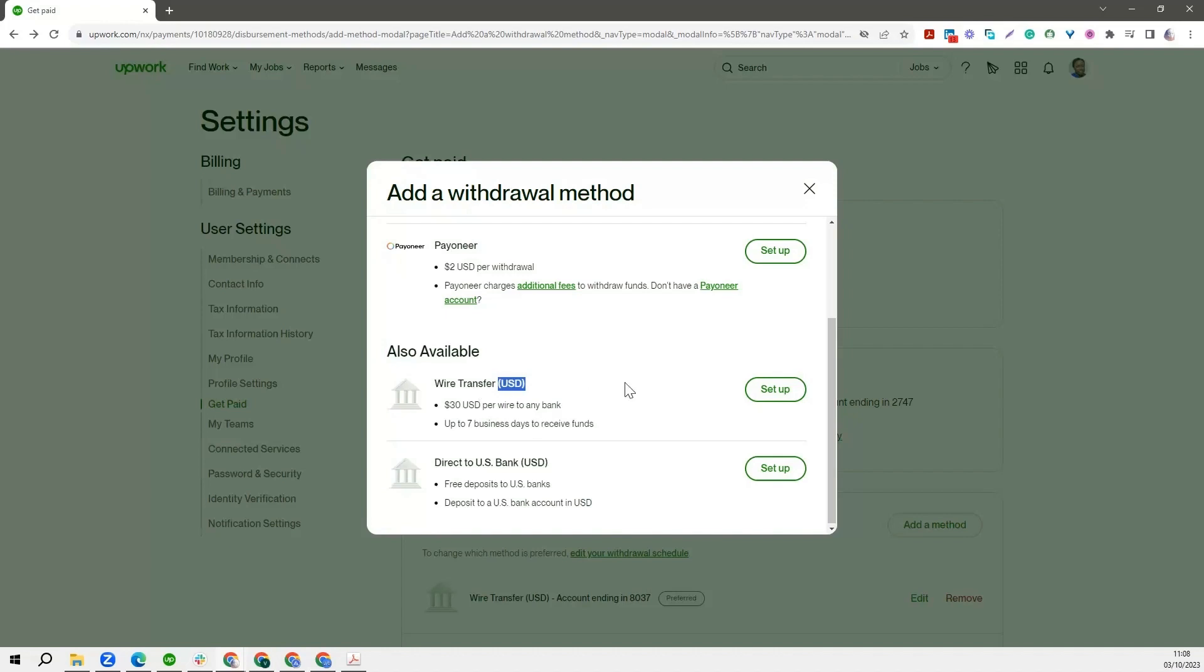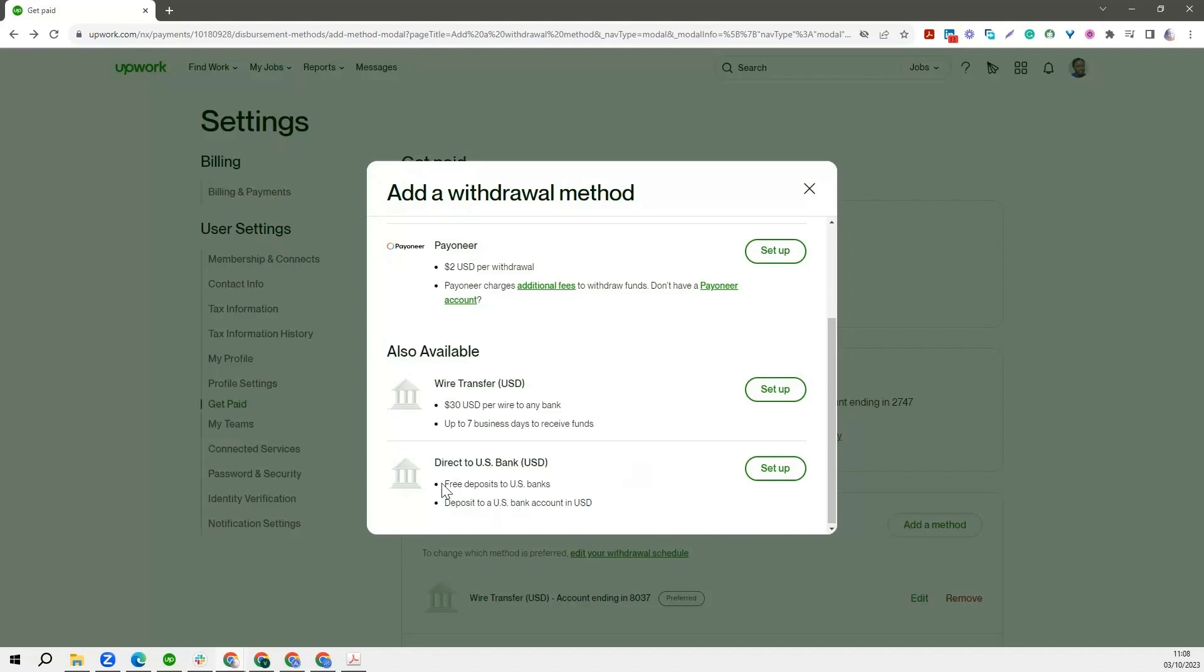Now if you are in the US, because Upwork is also located in the US, it's completely different. So again, this can be used anywhere in the world, even in the US if you so desire. But there is a direct to US bank option. So if you have an account in the US or if you are living in the US, this is available to you. And you make free deposits to US banks. You are not charged. And the deposit to a US bank account is going to be in USD. So it's free to transfer funds from Upwork to US accounts.